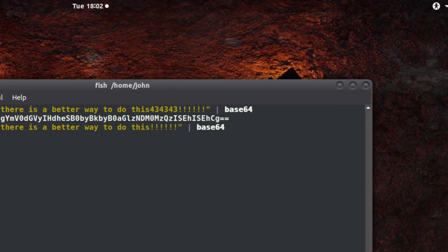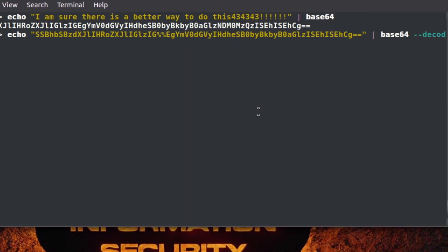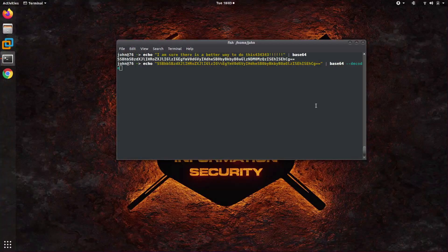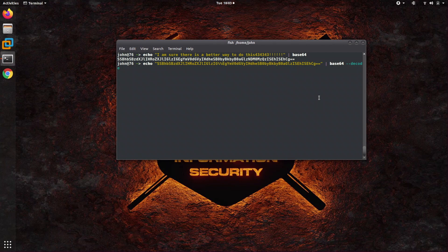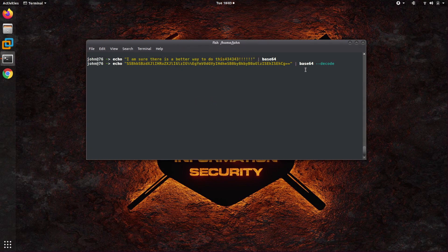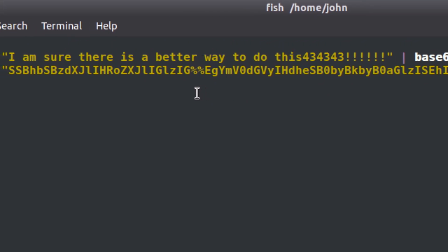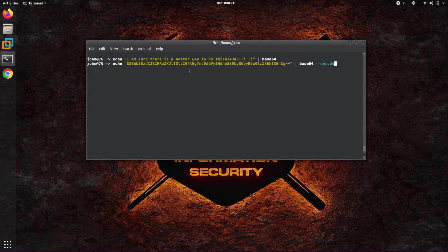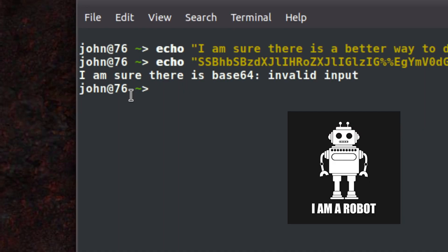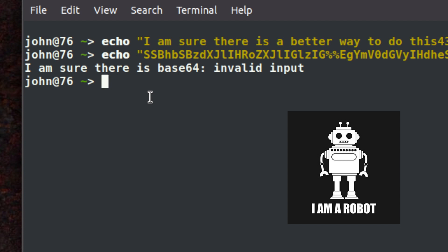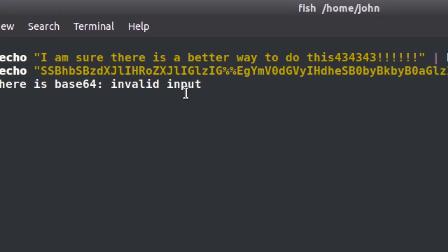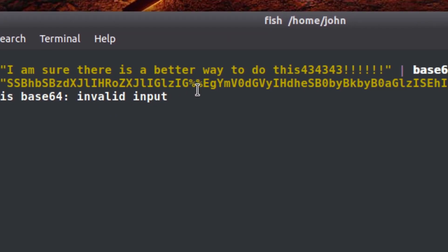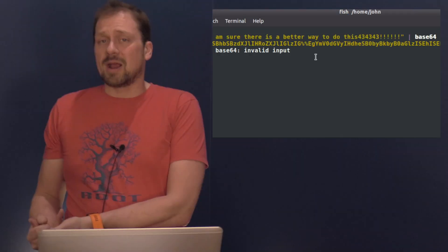Now if we actually want to decode Base64 encoded data, we can do that. I'm just going to use straight up Base64 decode. I utilized the --decode switch, and now when I hit enter it's going to try to decode it and it's going to freak out. It says 'I'm sure there is a' and then Base64 invalid input. The reason is I snuck in a couple of special characters in the middle of the Base64 encoded string.